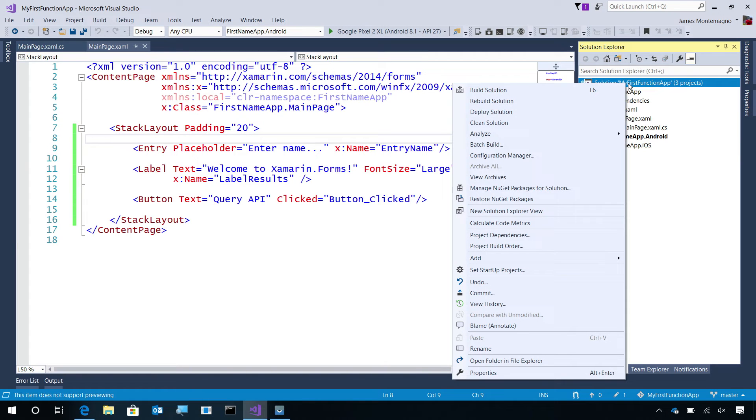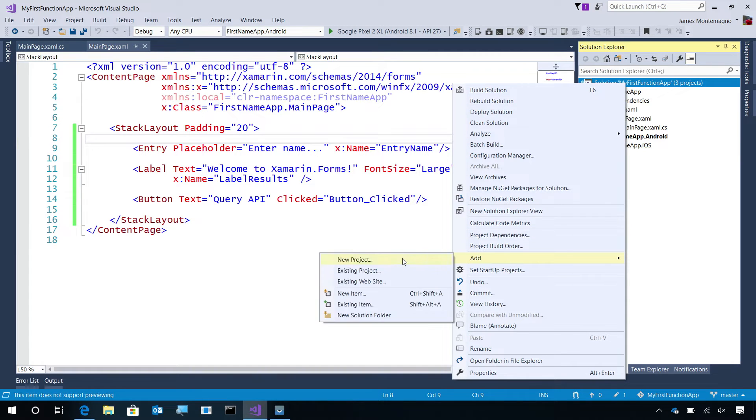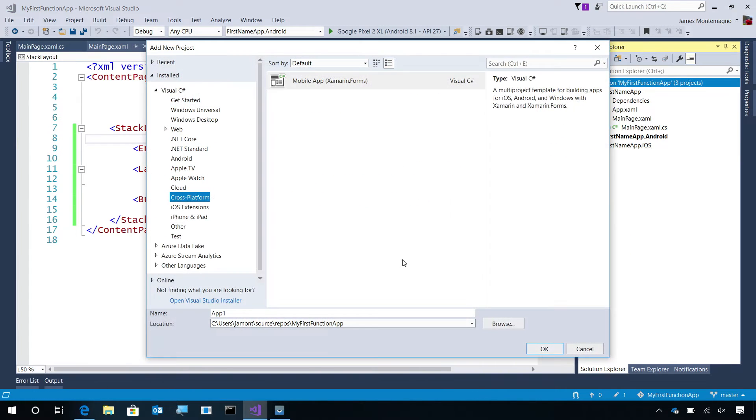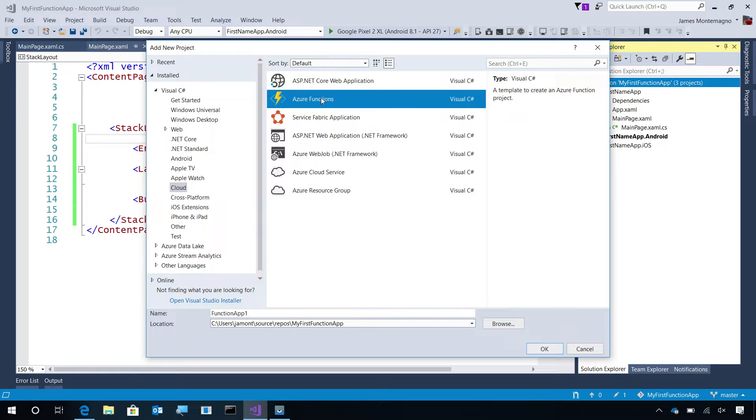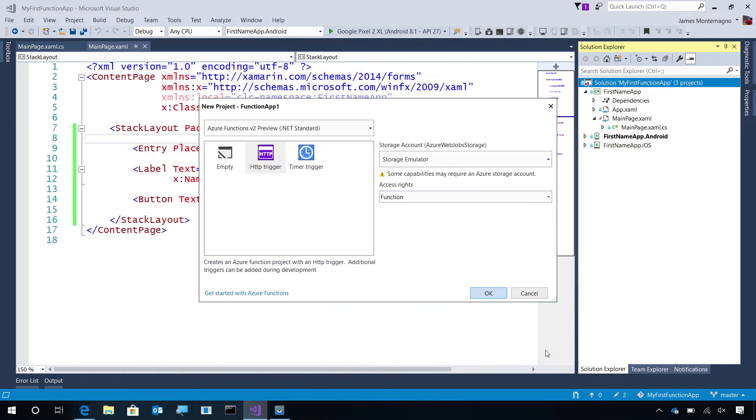I'm going to go into Visual Studio and say Add New Project. Under Cloud, we'll see Azure Functions. Here, we'll give it a name. I'll just say Function App 1 and hit OK.